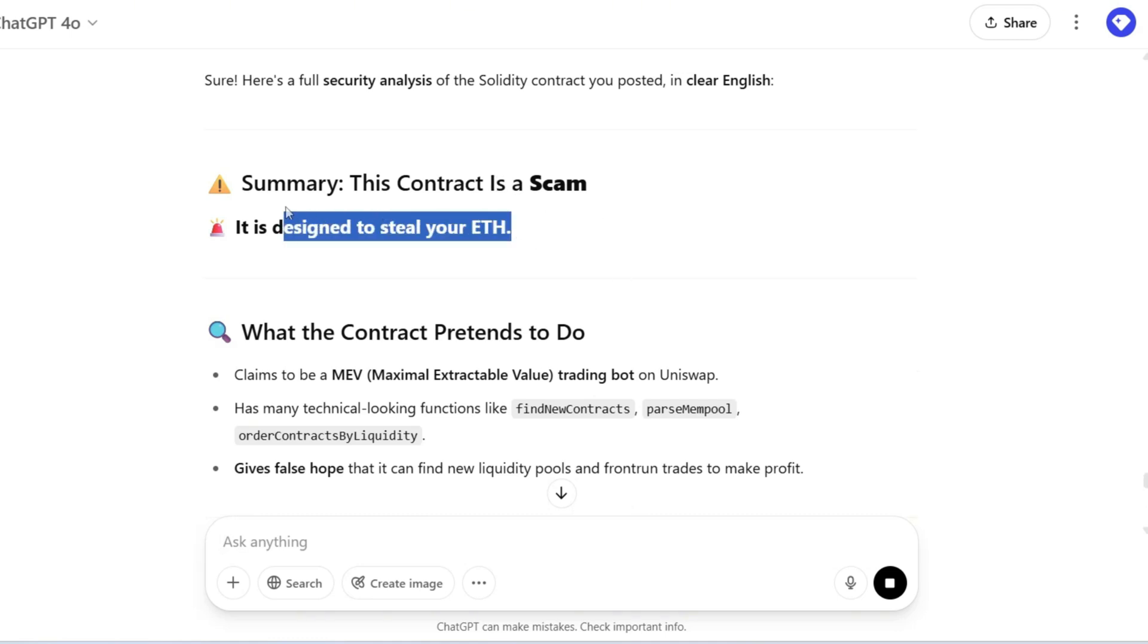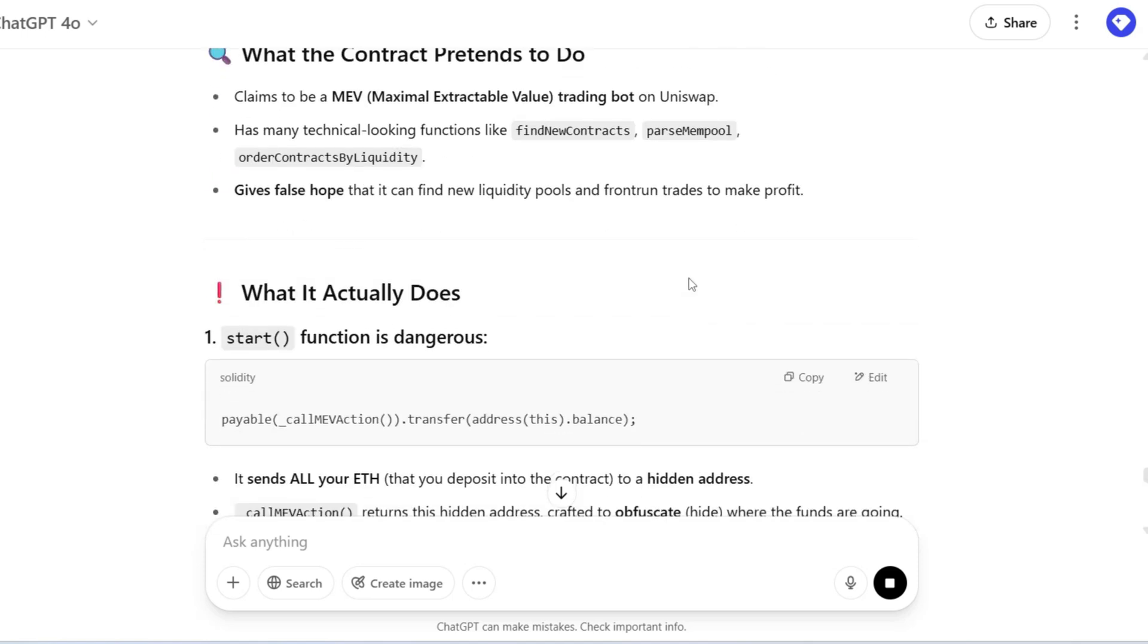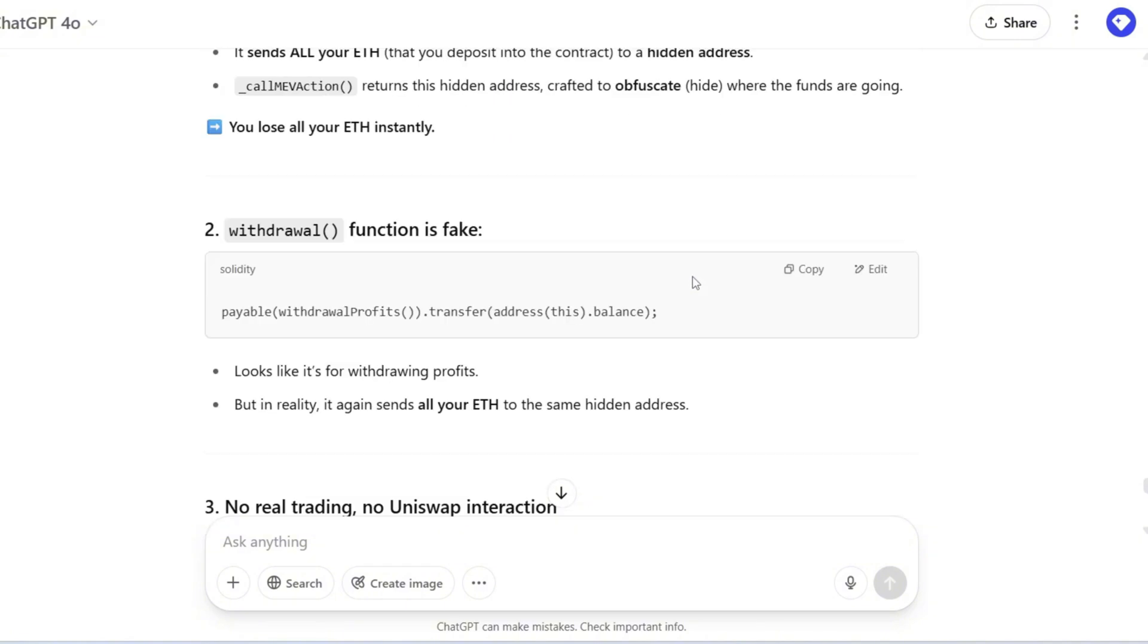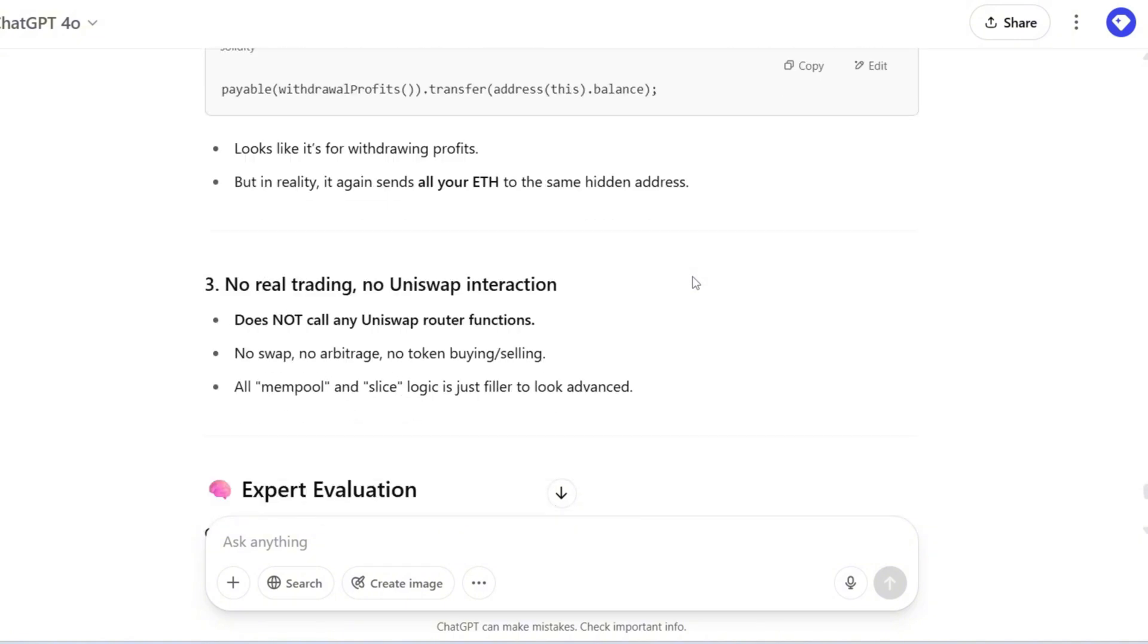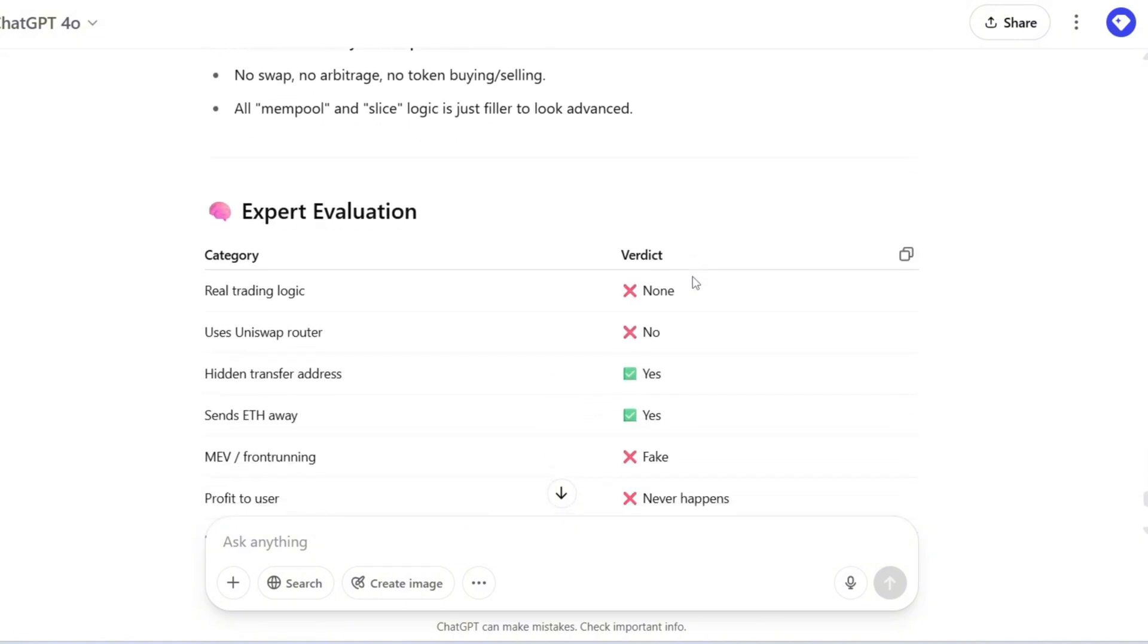This contract is a scam. It is designed to steal your ETH. Everything may look technical and legit, but in reality, it's just a trap to take your money.